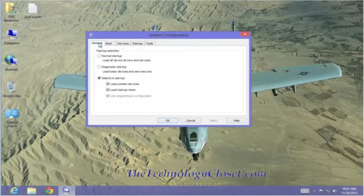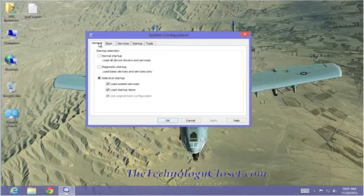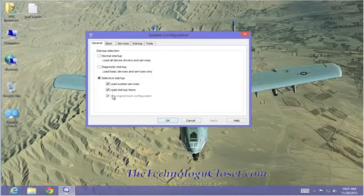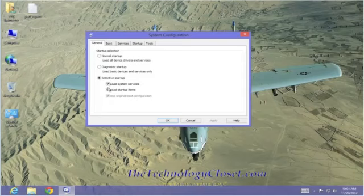Let's go back to general. The default selection under the general tab is selective startup. Load system services and load startup items are checked. You'll notice the original boot configuration is checked, but it's grayed out, which means it is not available to us in this selection.